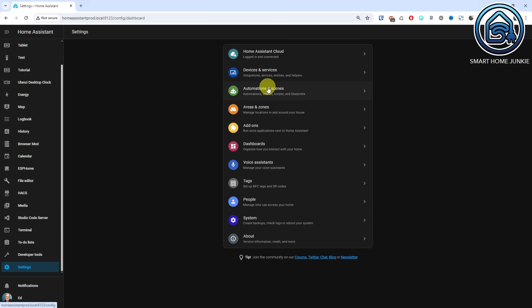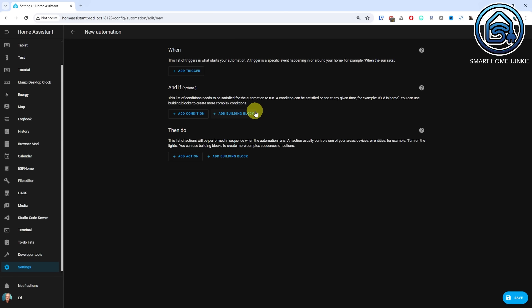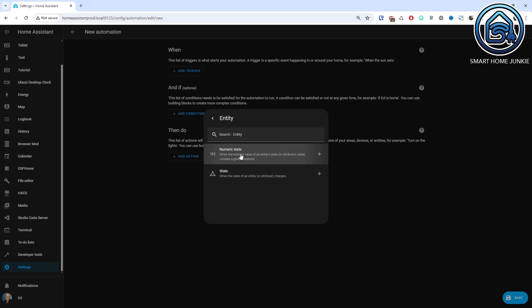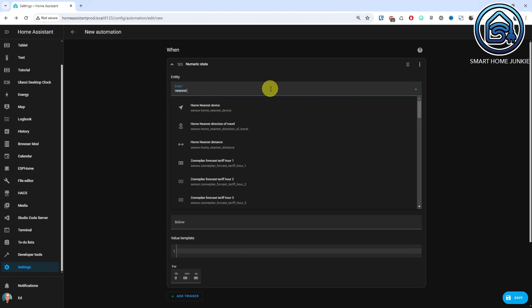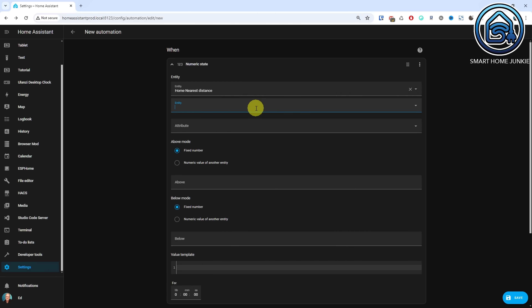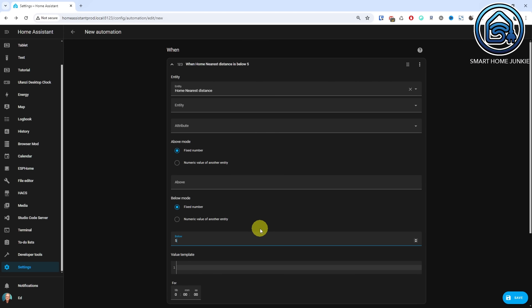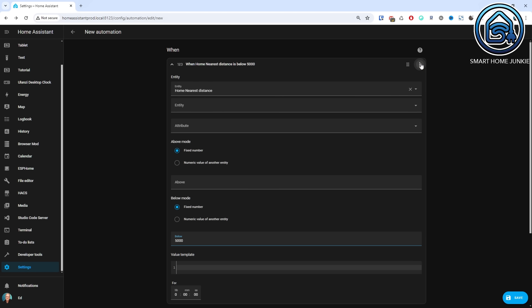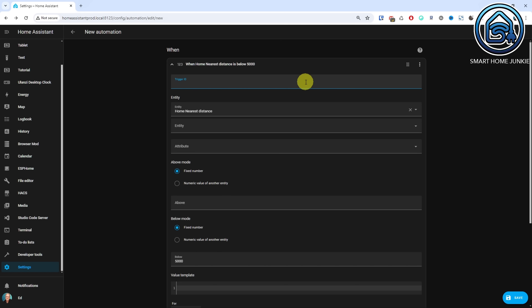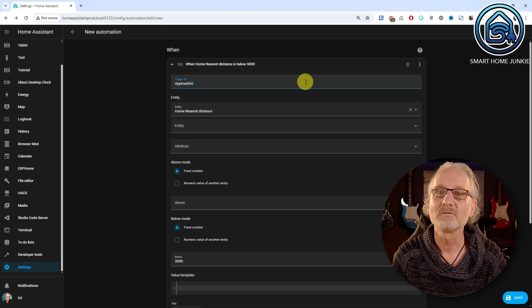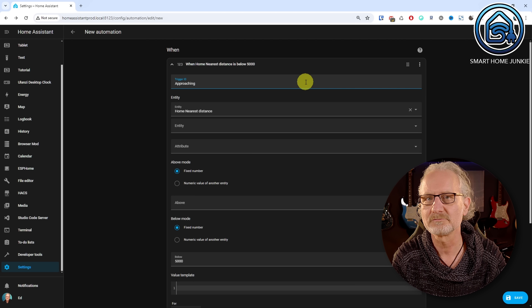Now we are going to set up the automation to switch the heating. Go to Settings, Automations and Scenes. Click Create Automation, then Create New Automation. Click Add Trigger, select Entity, select Numeric State. Search for Nearest Distance and select the entity that holds the nearest distance — in my case it's sensor.home_nearest_distance. I plan to initiate the heating once I come within a 5 kilometer radius of my house, so if the travel distance falls below 5000 meters, I intend to take action. Enter 5000 in the Below field. We will assign a Trigger ID to this trigger by clicking the three dots and selecting Edit ID. Give this Trigger ID the name approaching. I will show you in a minute how we can also verify the nearest direction of travel to ensure we are approaching the house.